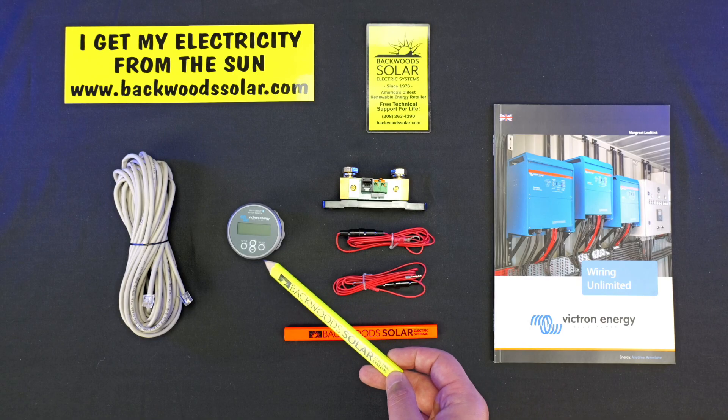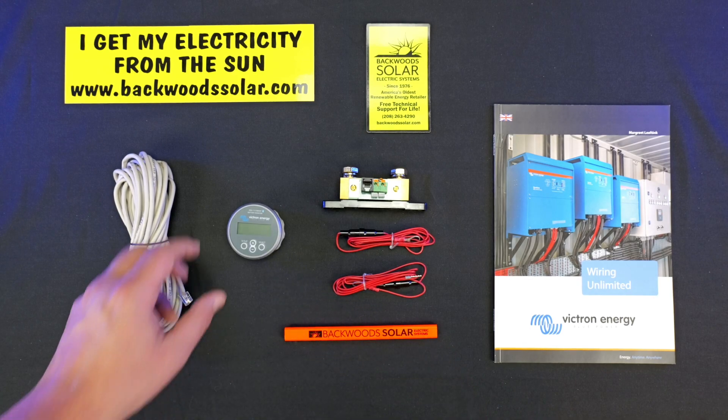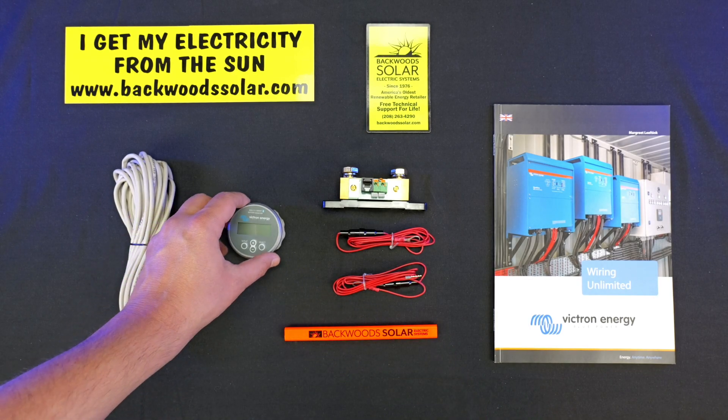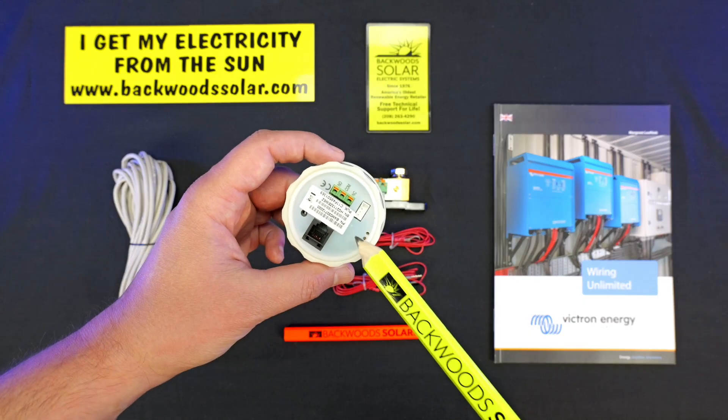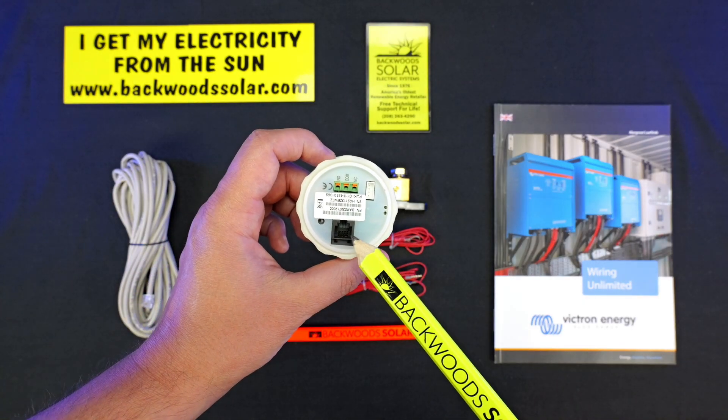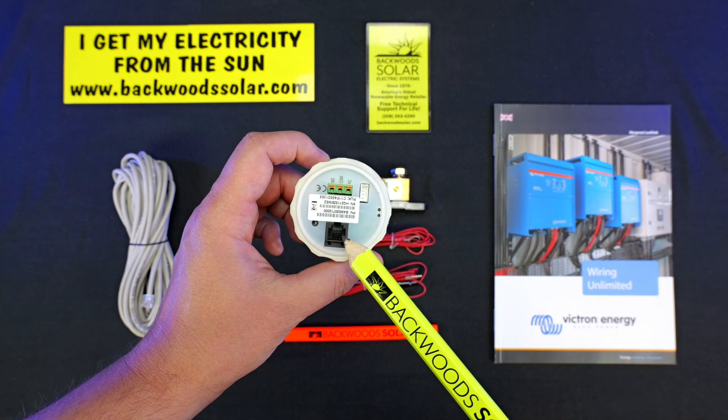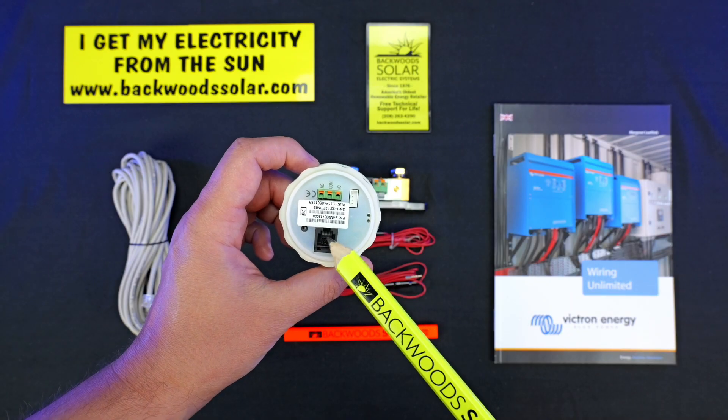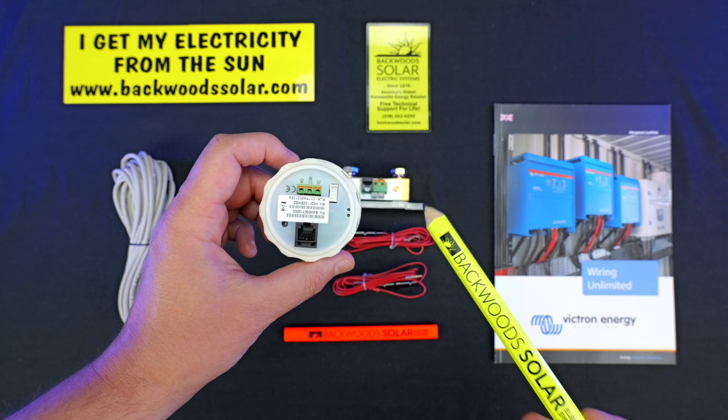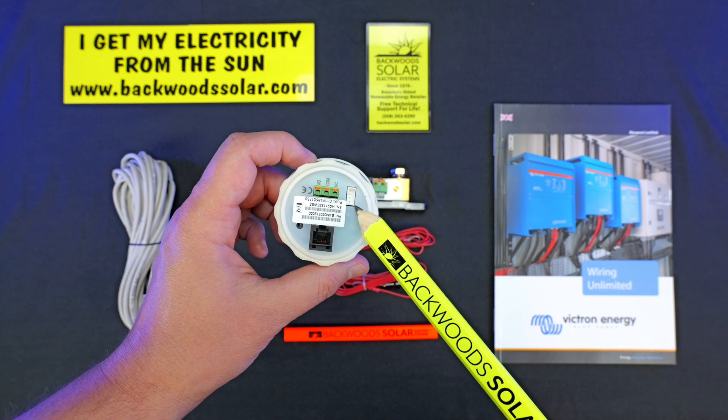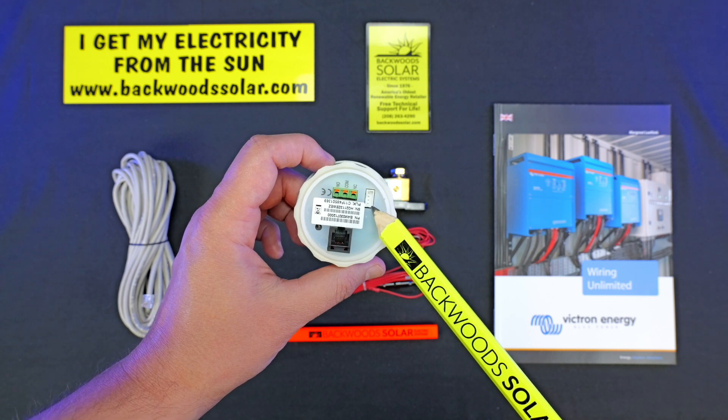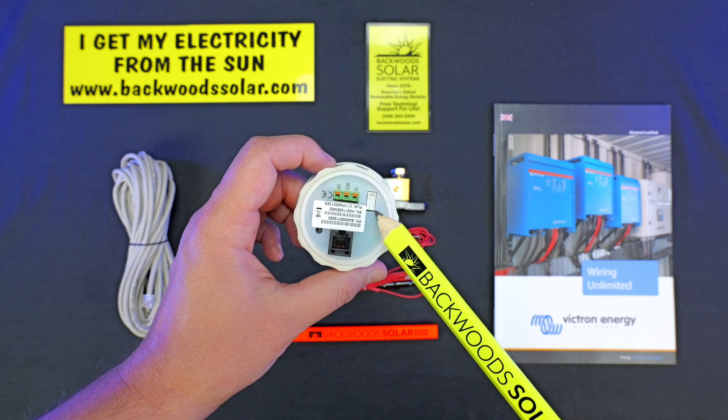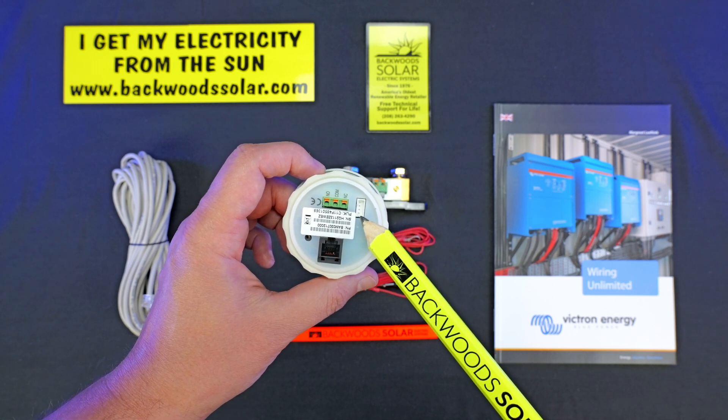You get the BMV display. The display on the back has the communication to make the communication between the display itself and the shunt. The communication to the system or the servo, this is the VE direct port.